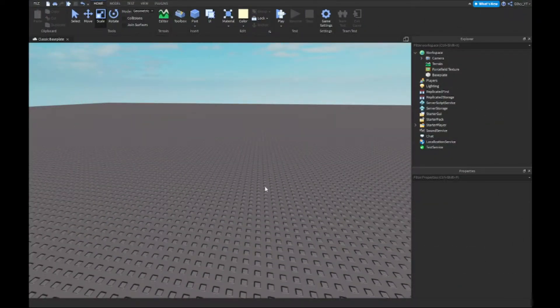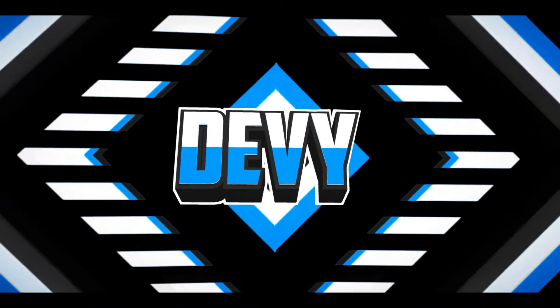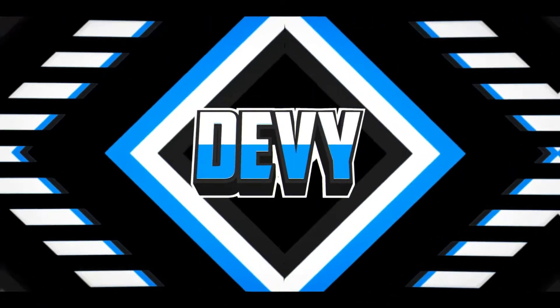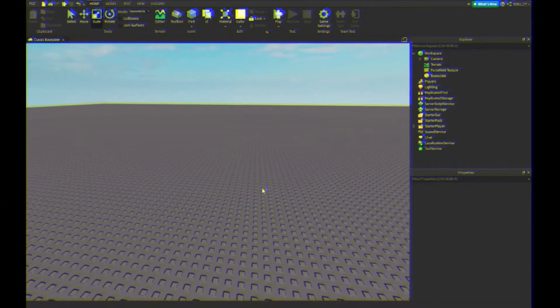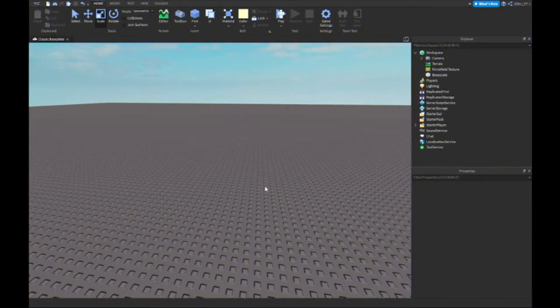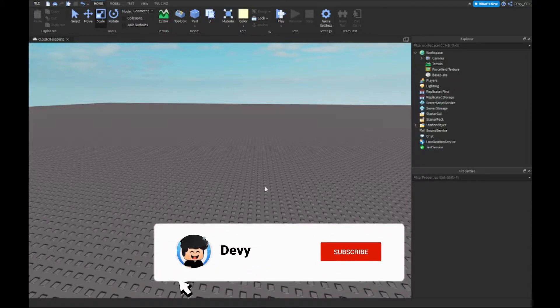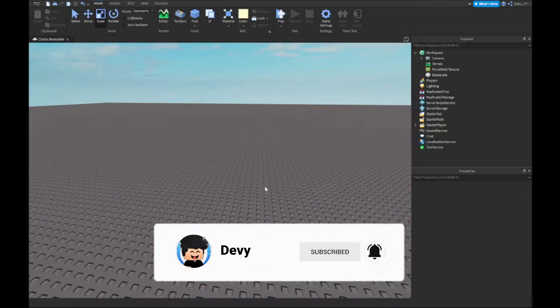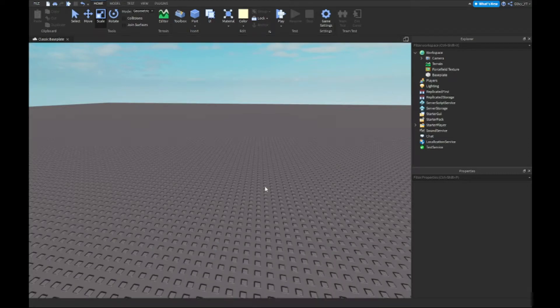Welcome back! Today I'm going to show you guys how to make a force field inside of Roblox Studio. Before we start, thank you so much for 1,140 subscribers — we are so close to 1,150. My subscriber growth is very slow, so please share the video so more people can subscribe.